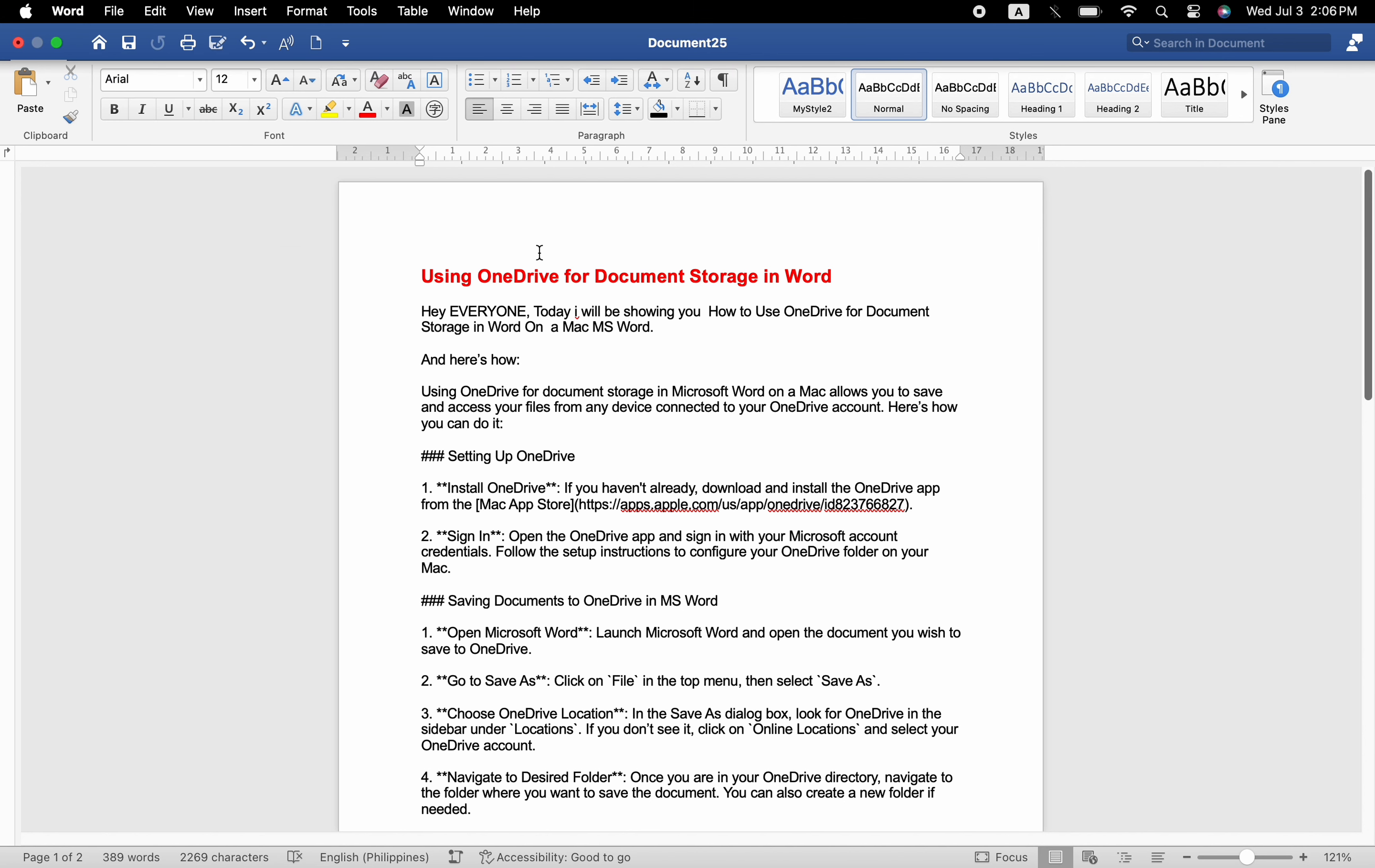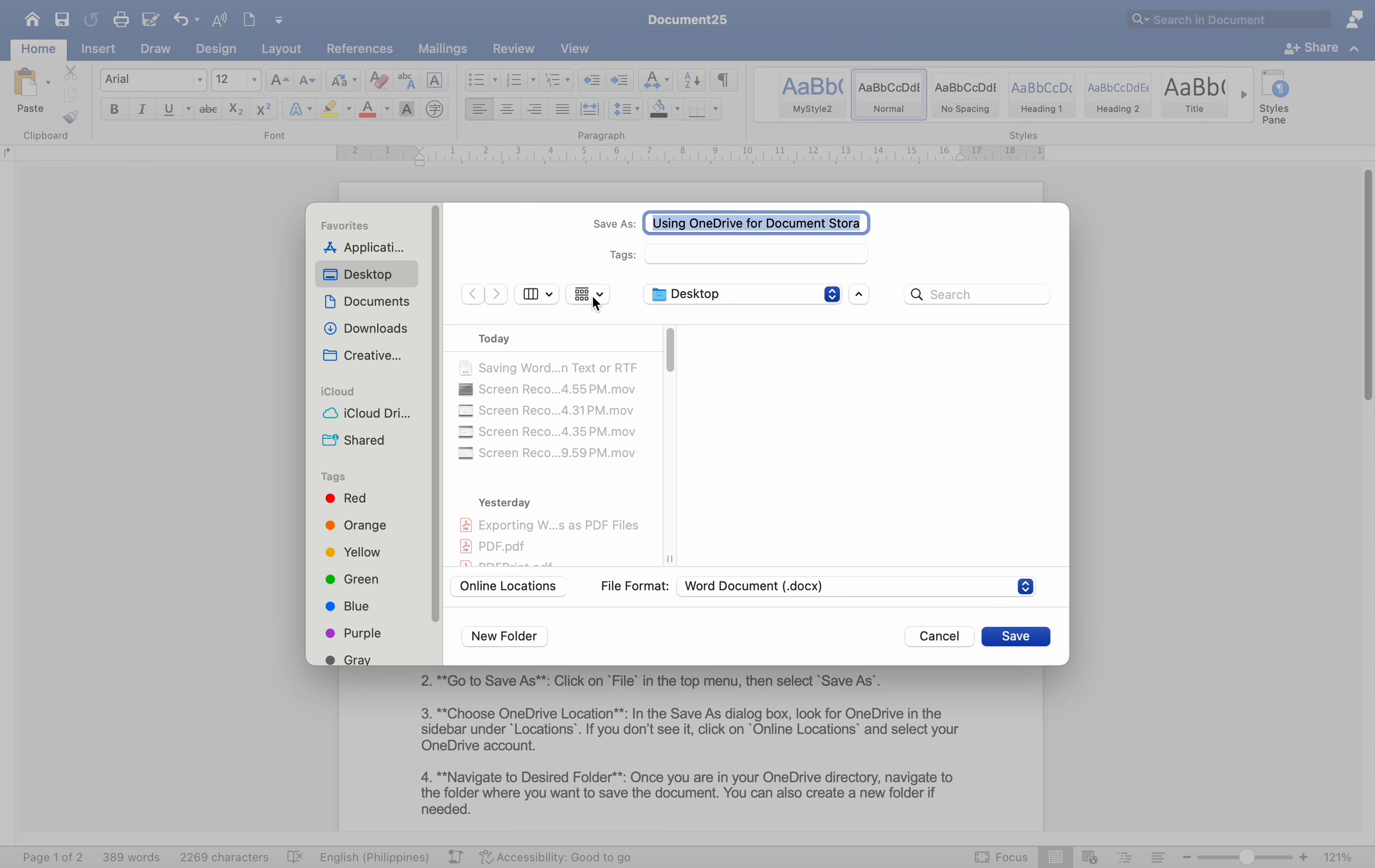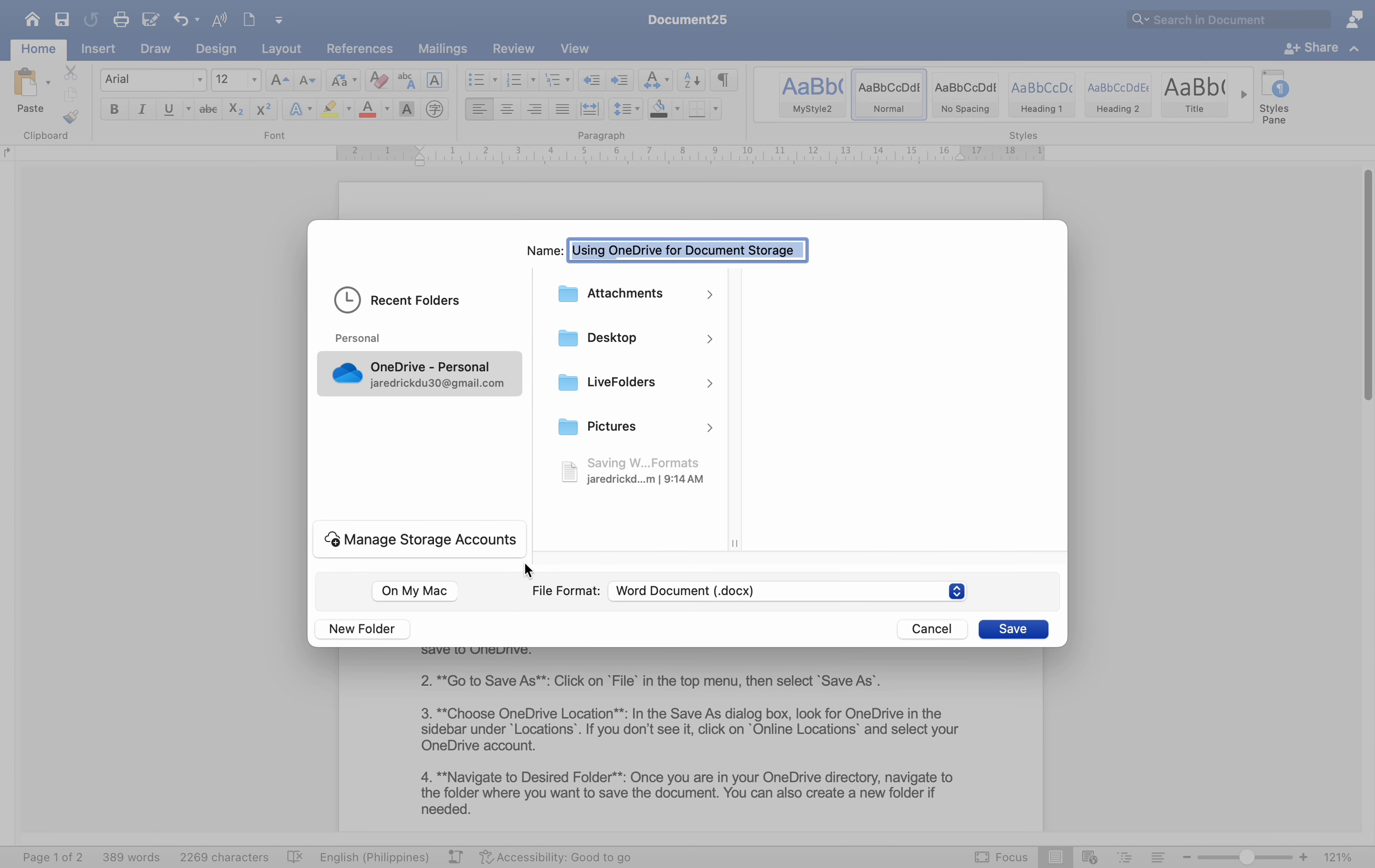Use OneDrive location. In the Save As dialog box, look for OneDrive in the sidebar under Locations. If you don't see it, click on Online Locations and select your OneDrive account.